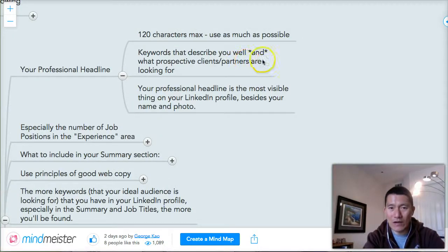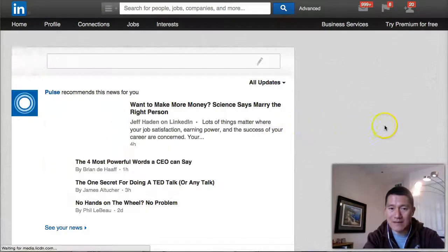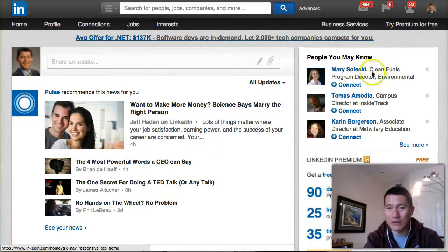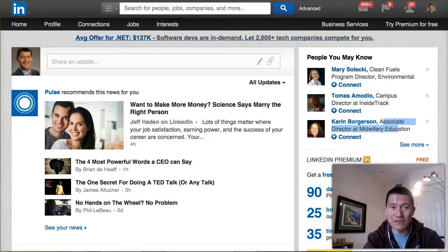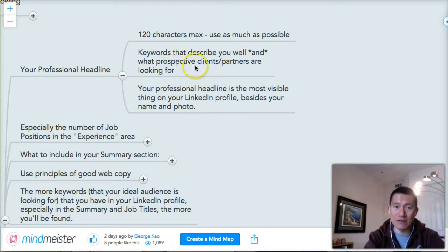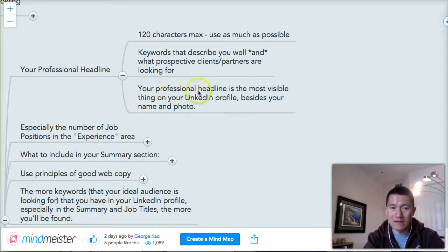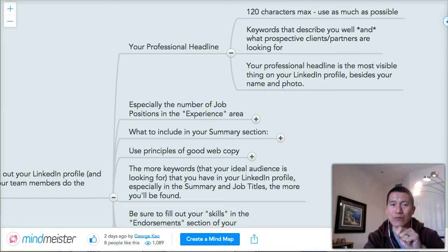The professional headline is incredibly important because, as you saw from my earlier screen, it's being seen in all kinds of places — 'People You May Know,' search results, and more. Most people are not optimizing that space. Use keywords that describe you well and what prospective clients and partners are looking for. It's the most visible thing on your LinkedIn profile besides your name and photo, so I wanted to spend extra time on it.